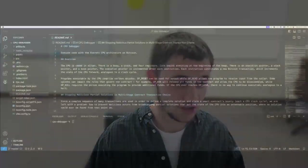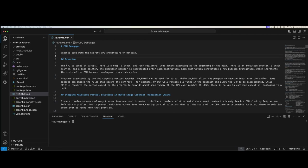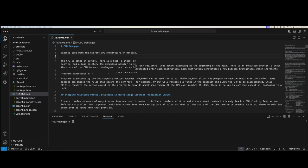I'm going to start by going through the README file, and then we'll pull it up and have a look. The Bitcoin CPU allows you to execute code using what I'm calling the Everett CPU architecture on Bitcoin. The CPU is coded in S-Script.